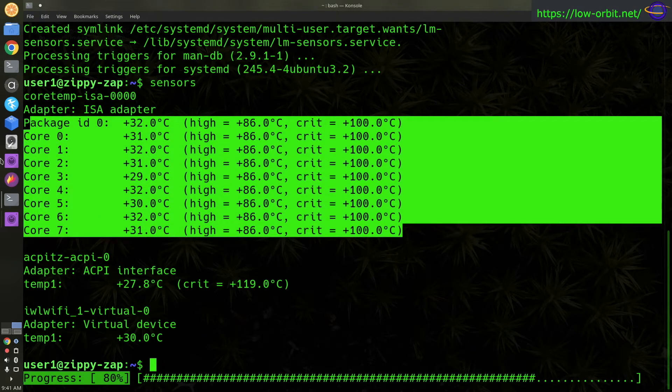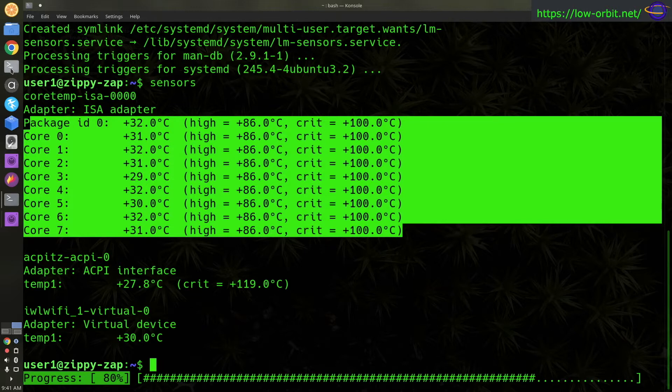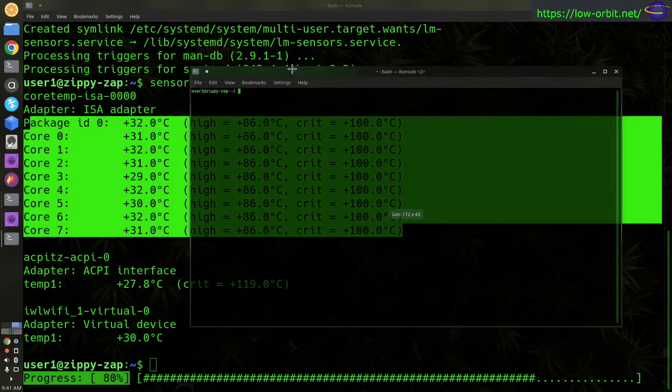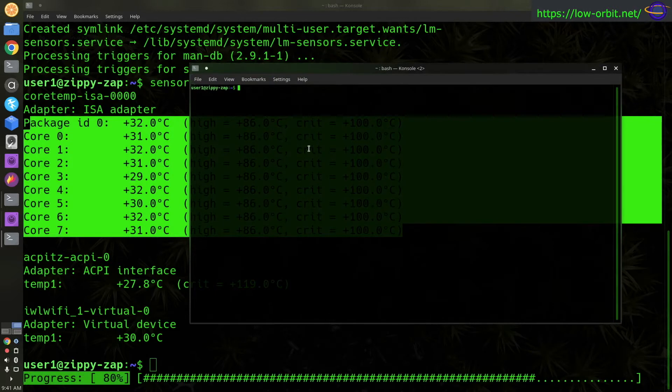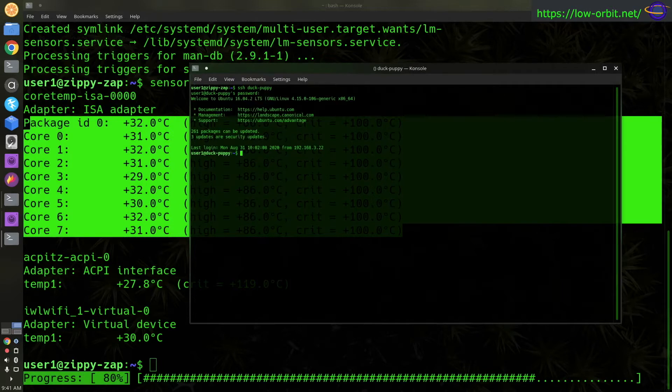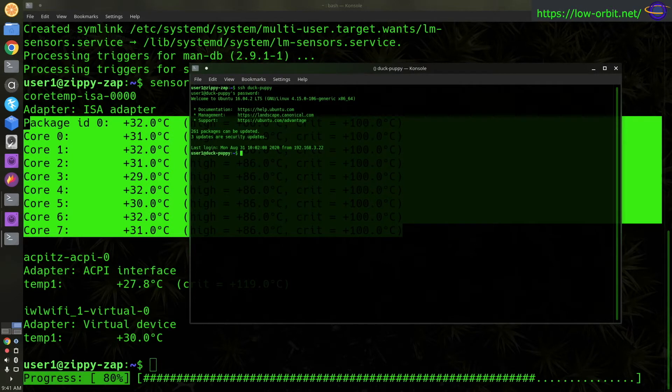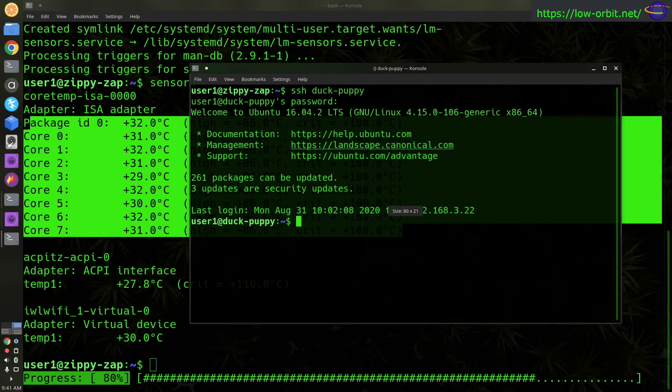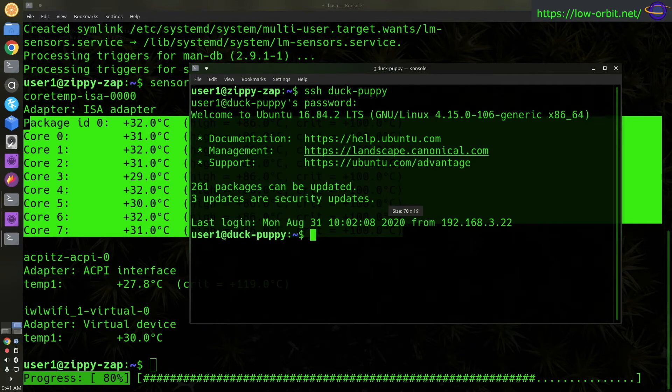And you'll notice some cores in my CPU are a different temperature than some of the other cores, which is kind of neat. And it shows you the high or the critical range, so 100 degrees Celsius is critical and 86 is considered high. And we're running on average, the range is 29 to 32 basically for my cores.